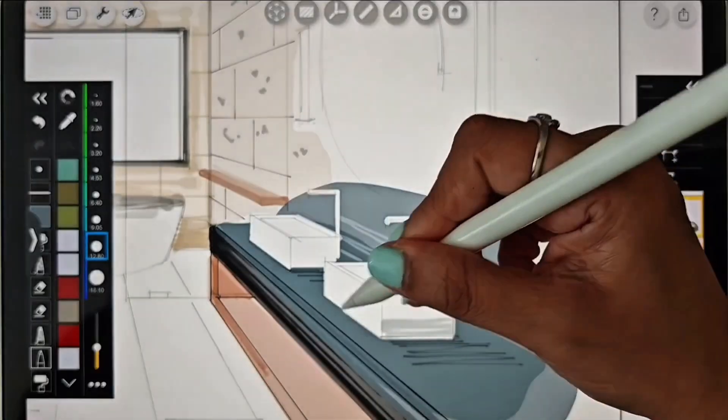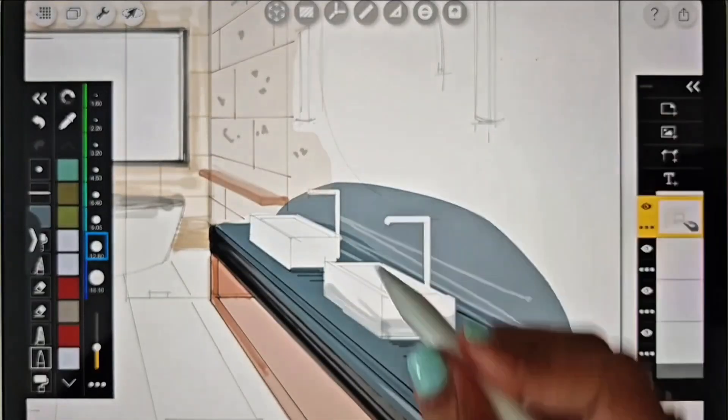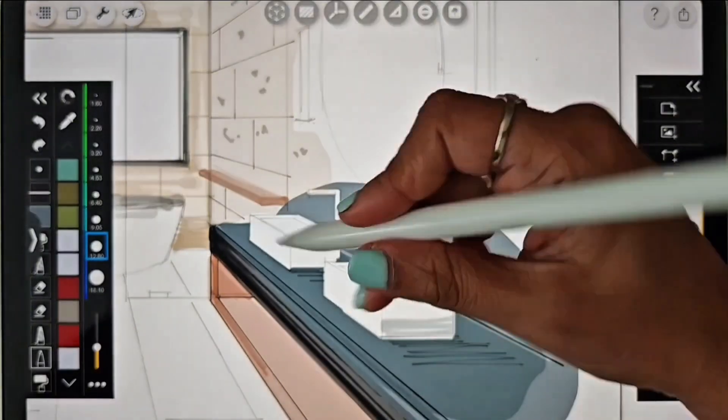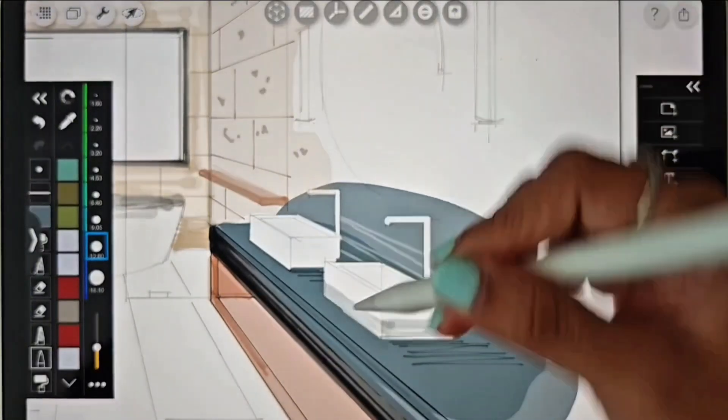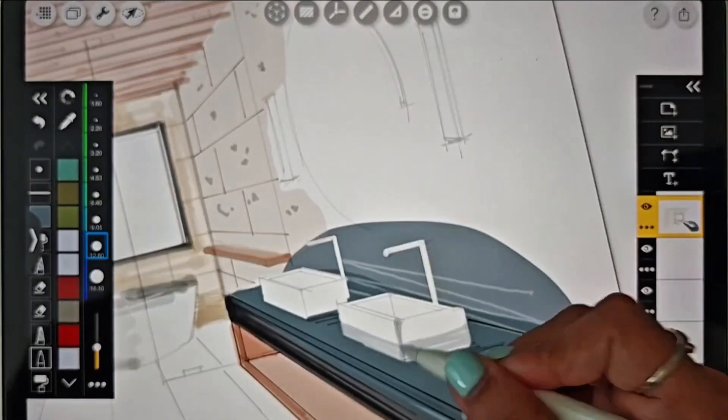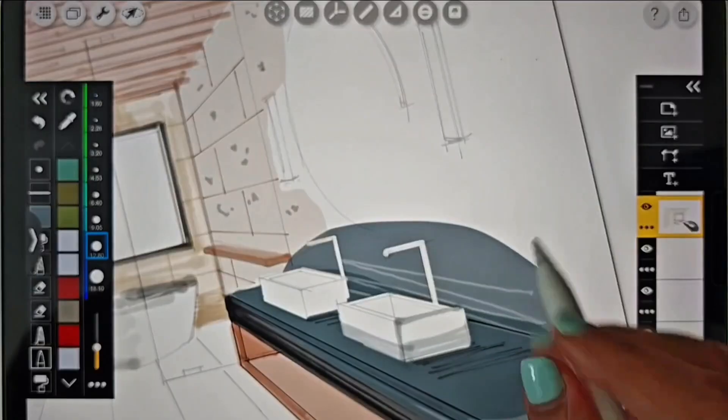For the basin sinks, I'm going to use a very light gray to highlight the dark and light areas.